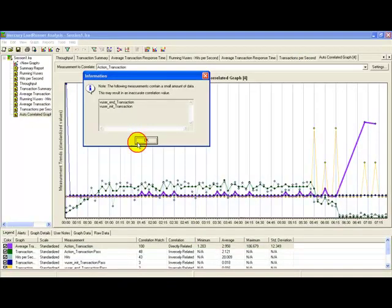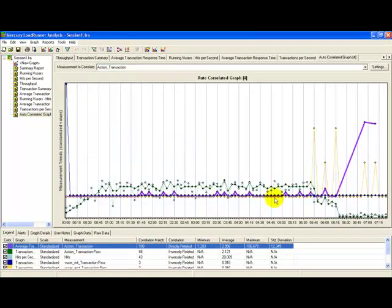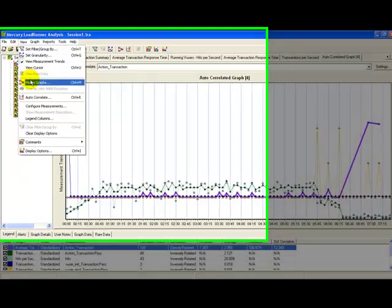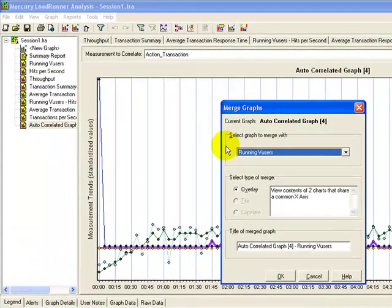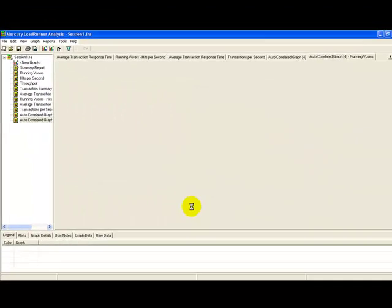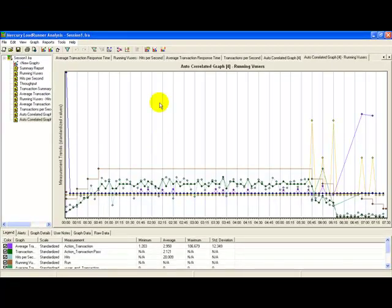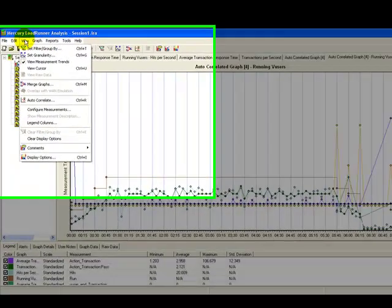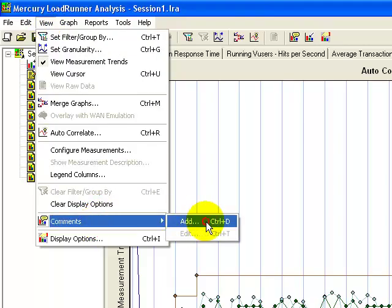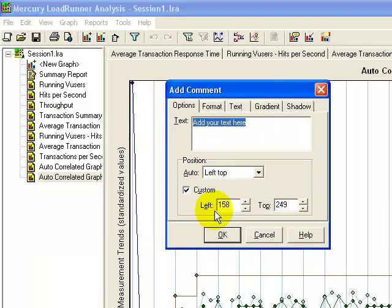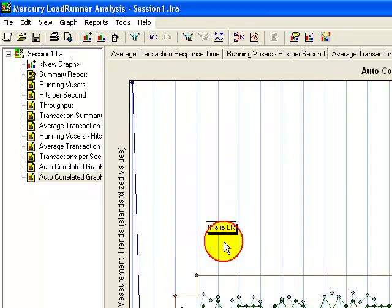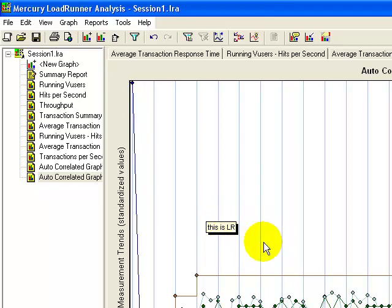In case the need arises to merge two graphs, I can do that as well. These are the merge graphs here available for you. I can also add comments on the graph if required.